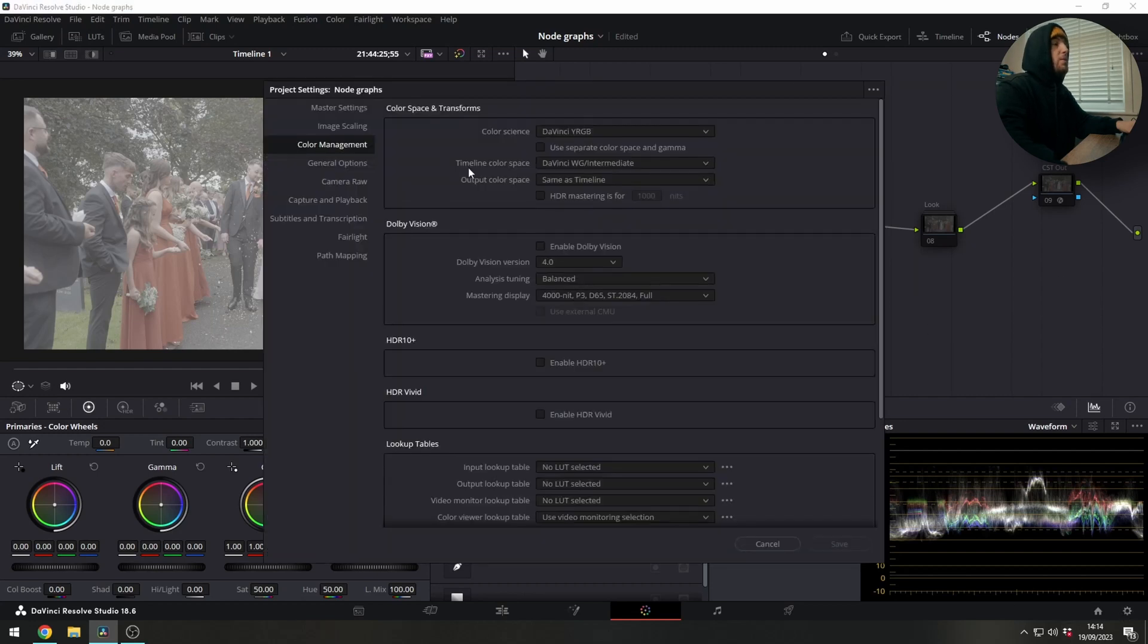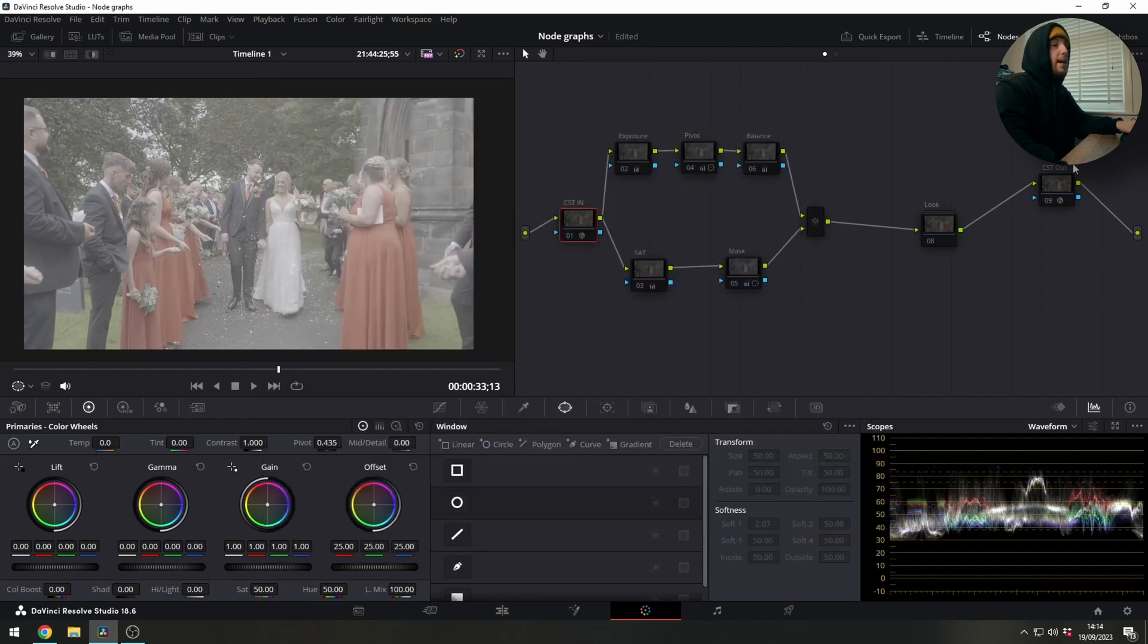For color management, all we're doing is telling the timeline to work in DaVinci Wide Gamut and then we're going to be doing our outputs at the clip level.